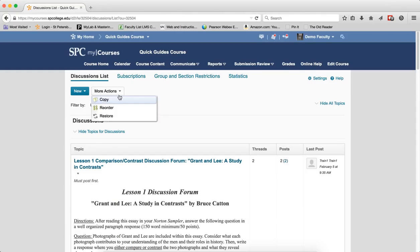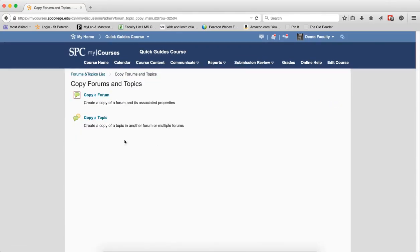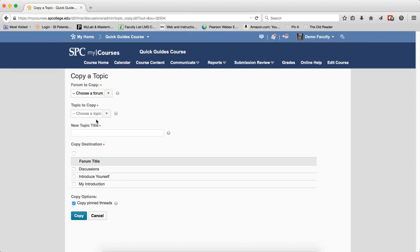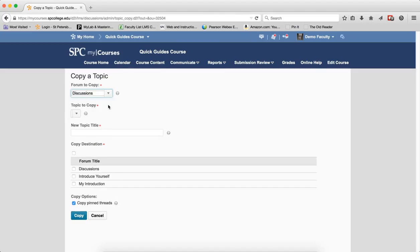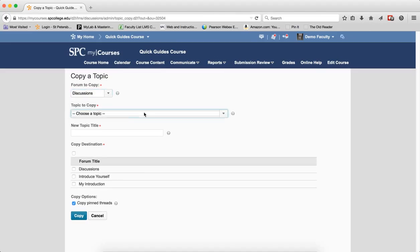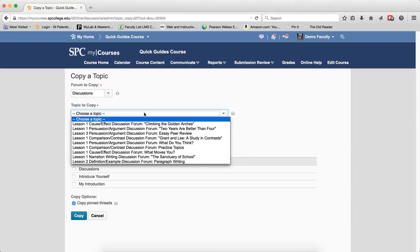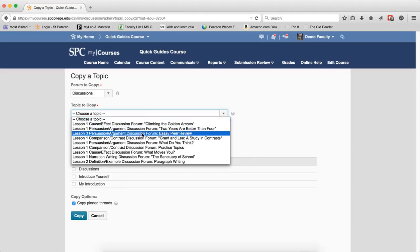To copy a topic, again, more actions, click Copy. Click on Copy a Topic. You need to choose the forum from which the topic is located. You then choose the topic that you want to copy from the drop-down list. You want to give it a new name.